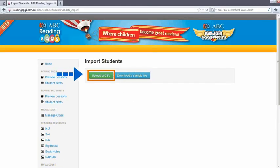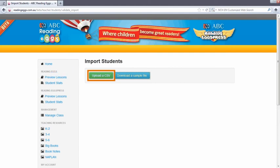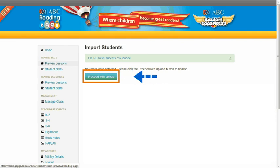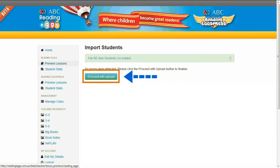If you choose the first option, you need to locate the saved CSV file on your computer. Once you have found and selected the file, the system will check the file for any errors, then ask for confirmation from you to proceed with the upload. When you are ready, click on the Proceed with the Upload tab.